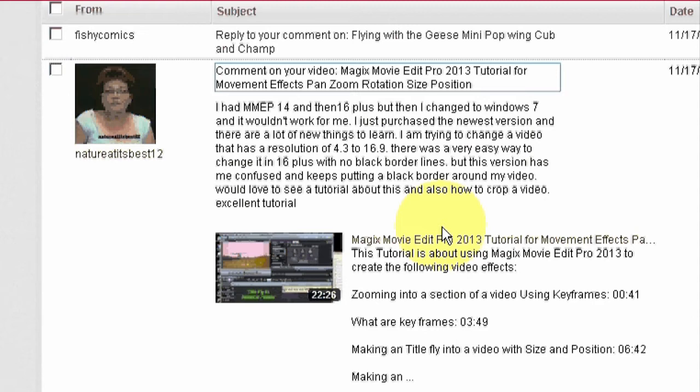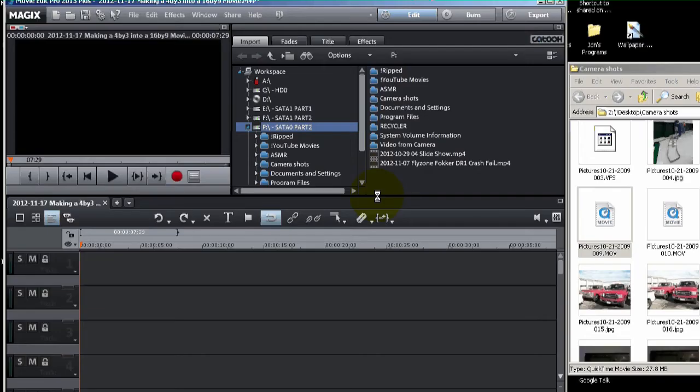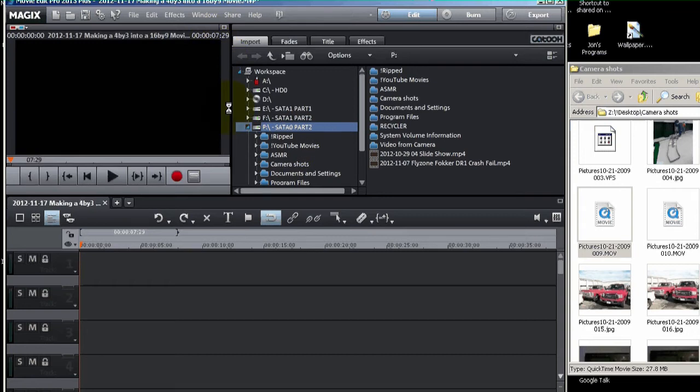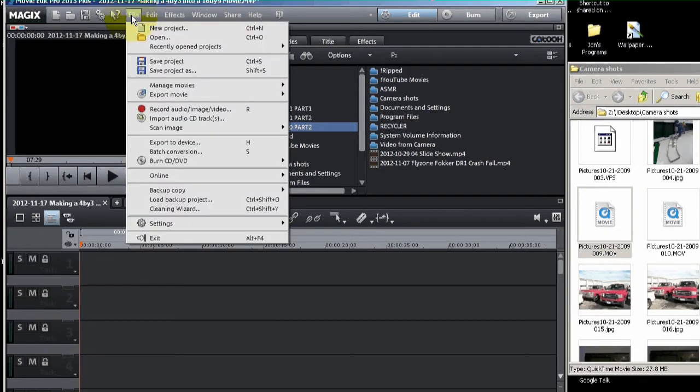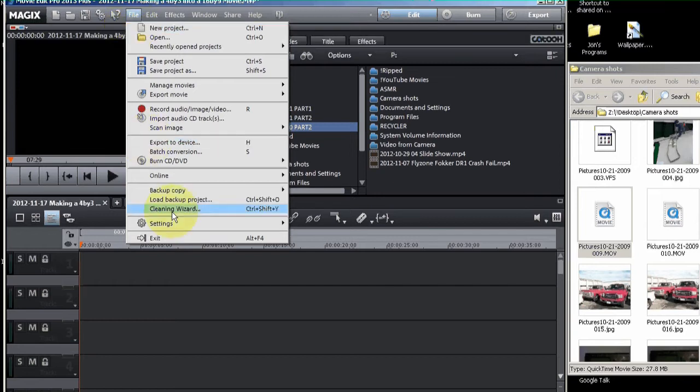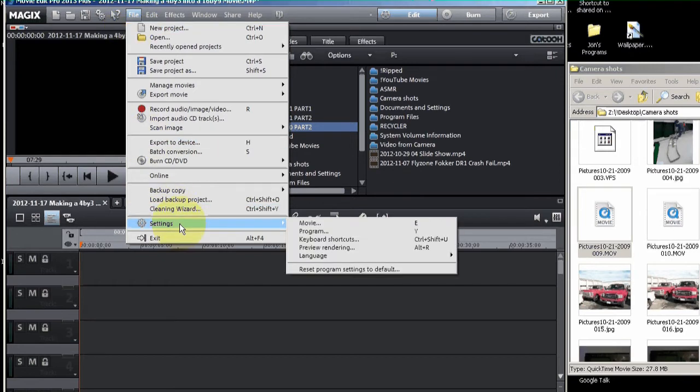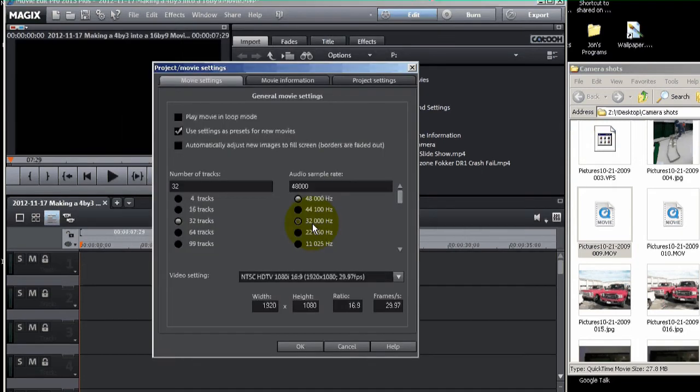We're going to bring up Magix Movie Edit Pro and try to do that now. So I've launched Magix Movie Edit Pro 2013 Plus, and now I'm going to make sure that the active movie resolution is 16x9. The first thing you do is go into File on the menu, and go to Settings, go to Movie, and make sure that you got 16x9.